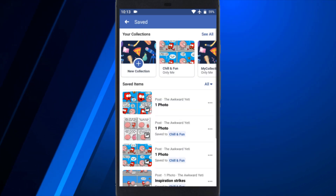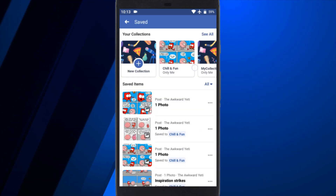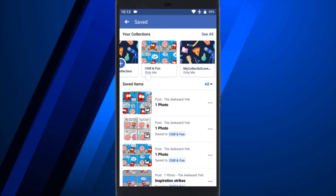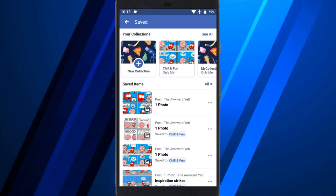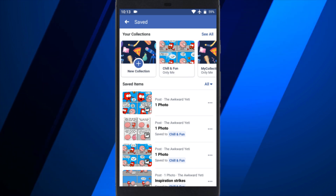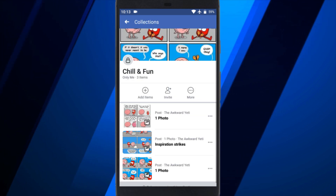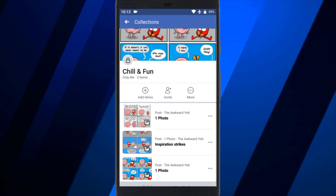Here, you can either share an existing saved collection or create a new one and share that. In either case, open the saved collection you want to share.